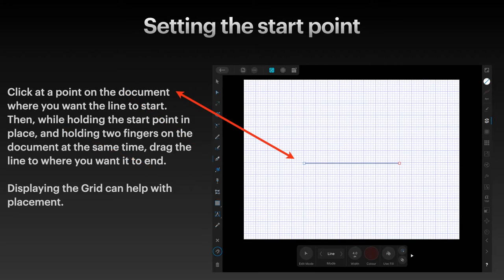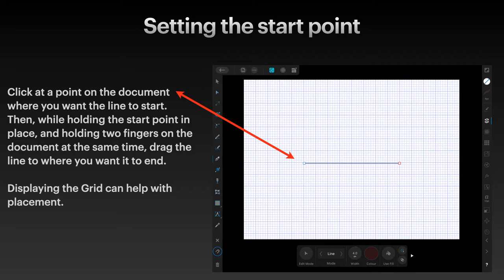Now click at a point on the document where you want the line to start. Then, while holding the start point in place and holding two fingers on the document at the same time, drag the line to where you want it to end.